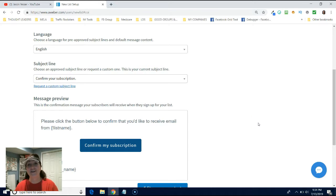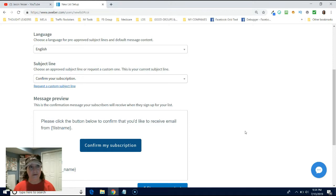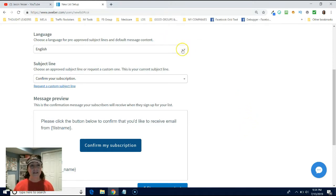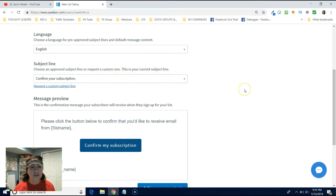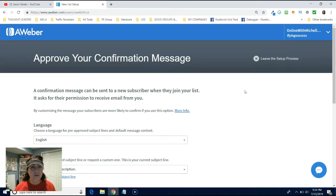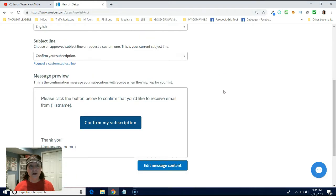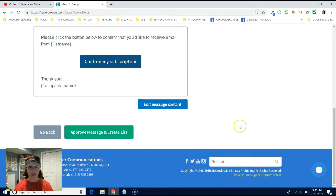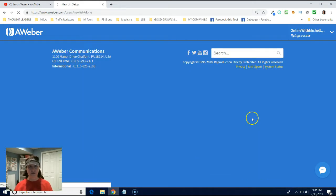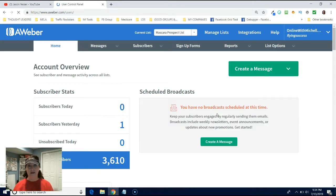I really don't know if they see that or not to be honest with you, but put something in there. Now English, you're going to leave that as English. Subject line, confirm your subscription. Choose an approved, we're going to turn this off. So really what you have here doesn't matter. Just go down here and click approve message and create list.